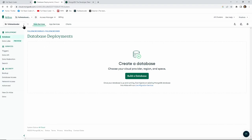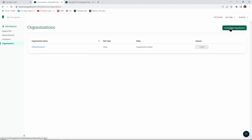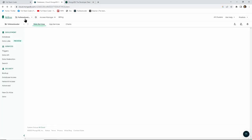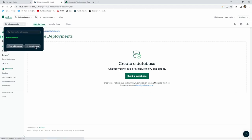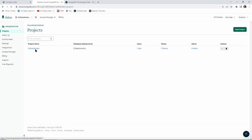After the organization is created you can create a project inside that organization. To create an organization you can click on that button and name it whatever you want. In my case I've already created the organization, so I'll go back. Once the organization is created you can create a project by clicking the 'New Project' button. I've already created a project so I won't include that process here.